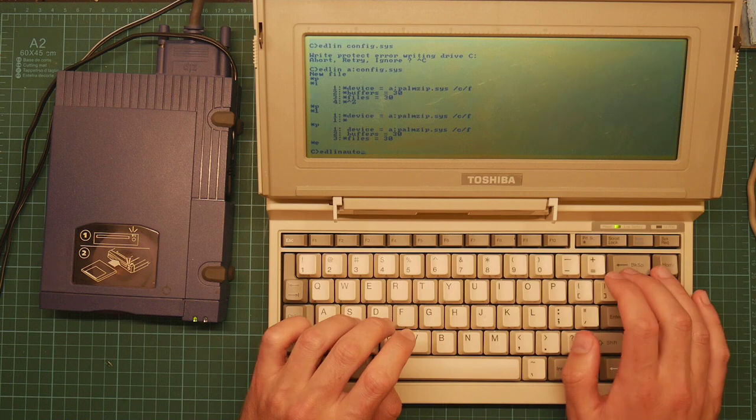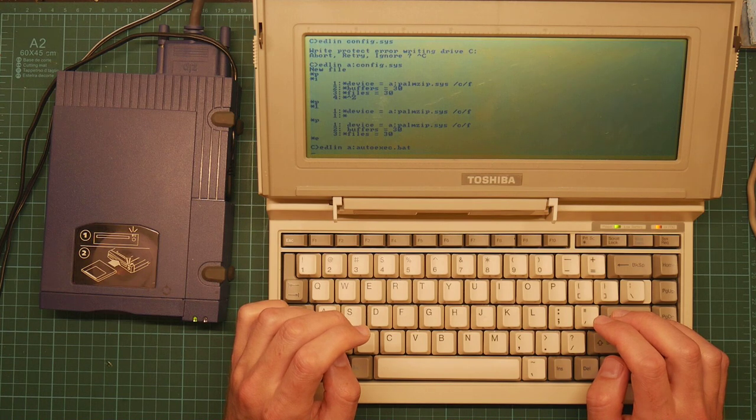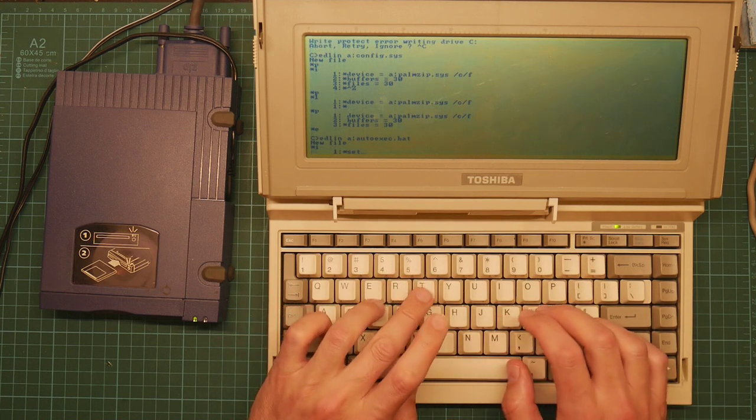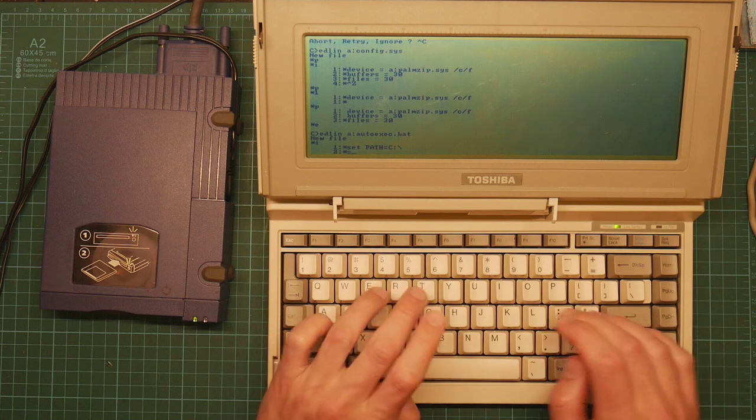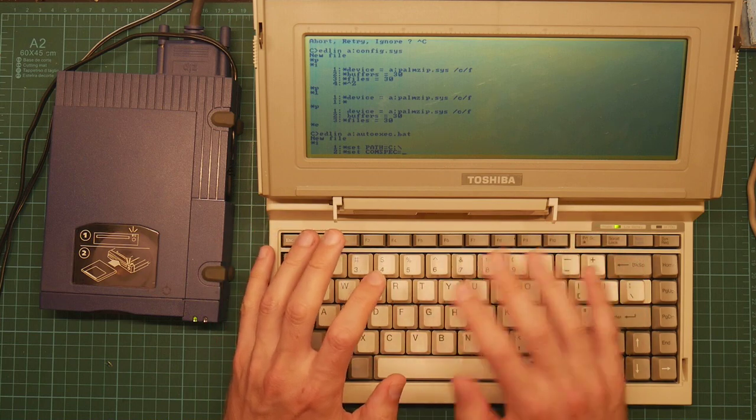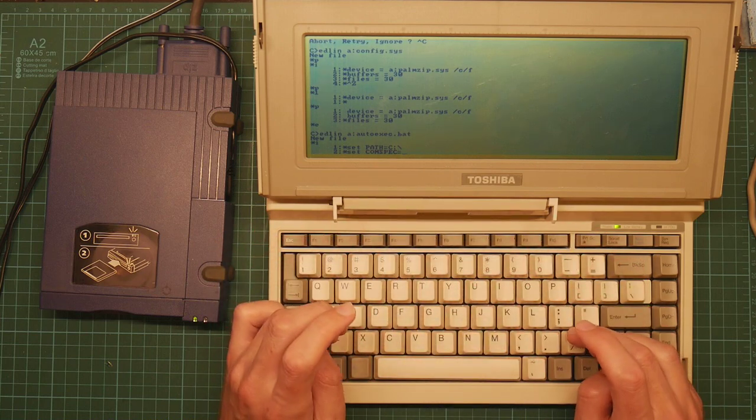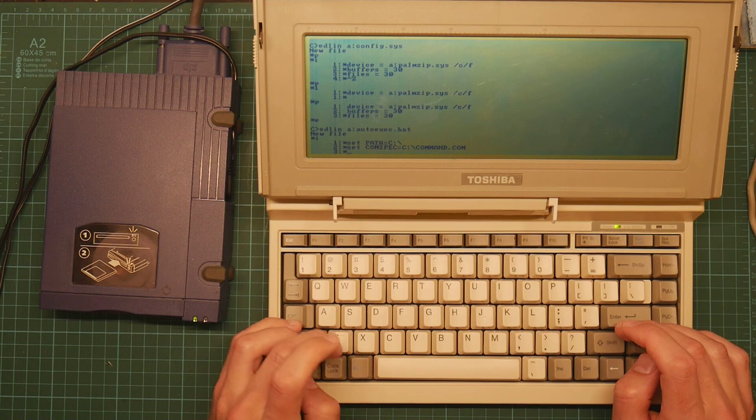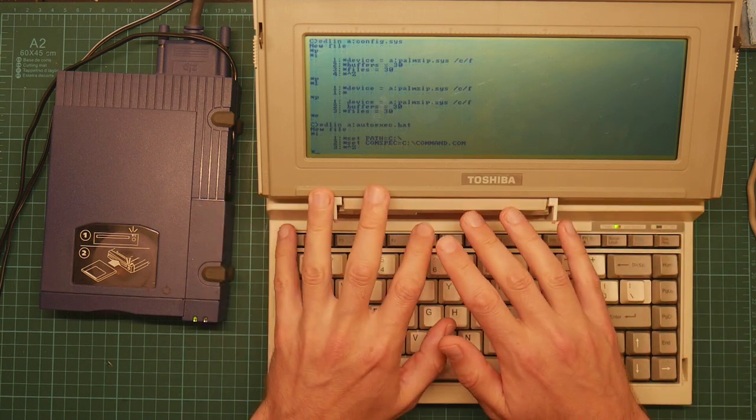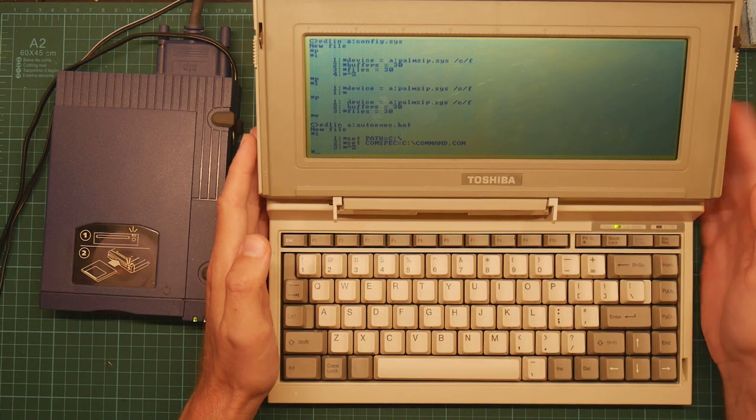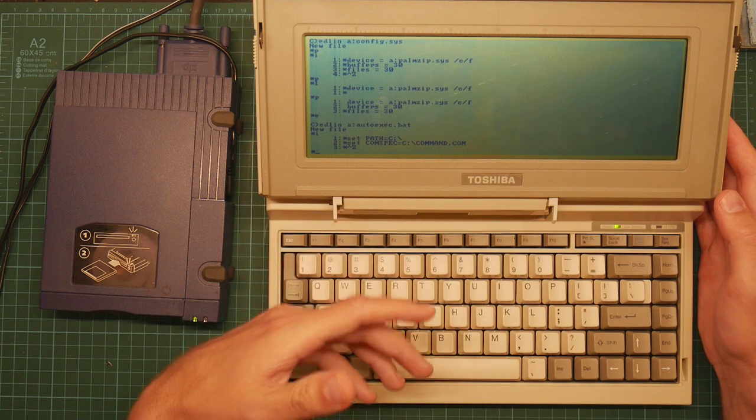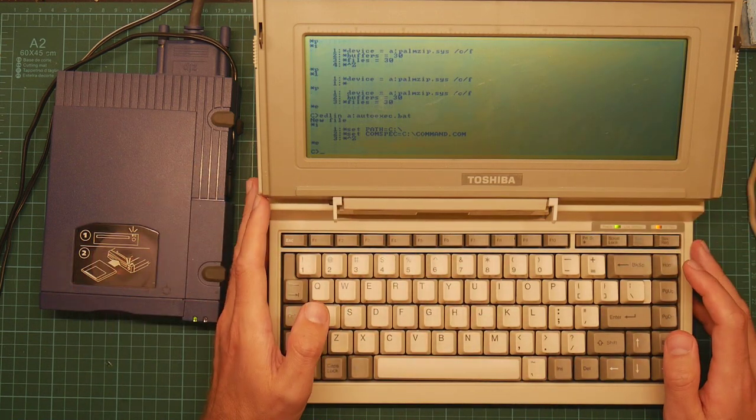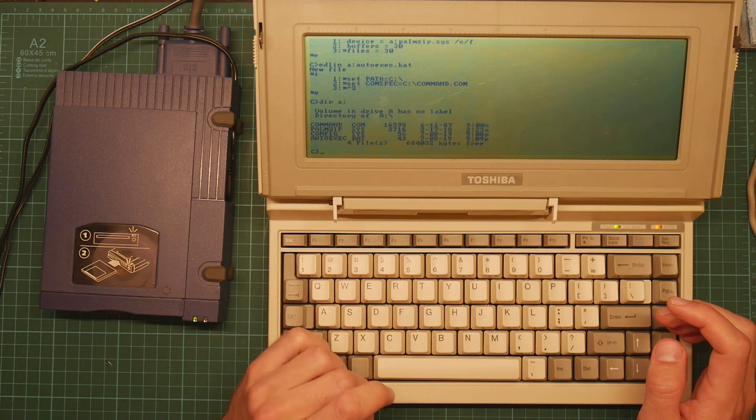And we also need an autoexec.bat. I'm going to insert set path equals C. The reason for that is all the utility files are on drive C, so we need to add it to the path so when we type a command it will find it. And we also tell it that command.com is on drive C, so that if DOS needs to reload the command shell it loads the ROM version rather than the floppy disk version. But we still have to have a command shell on the floppy disk because the environment variable here is set by the command shell. So it has to load it before it can set it. It's stupid. Later versions of DOS allowed you to set variables in the config.sys. Okay, we should be done.